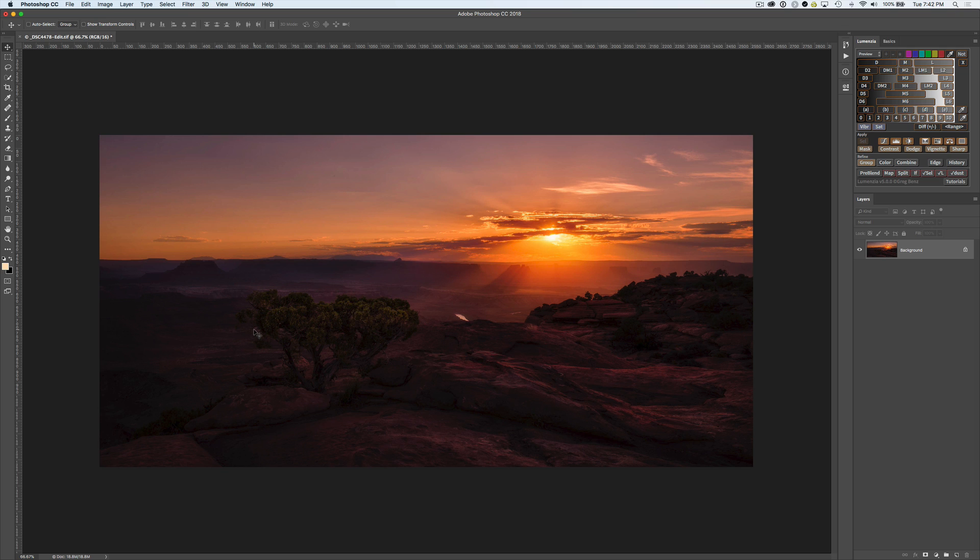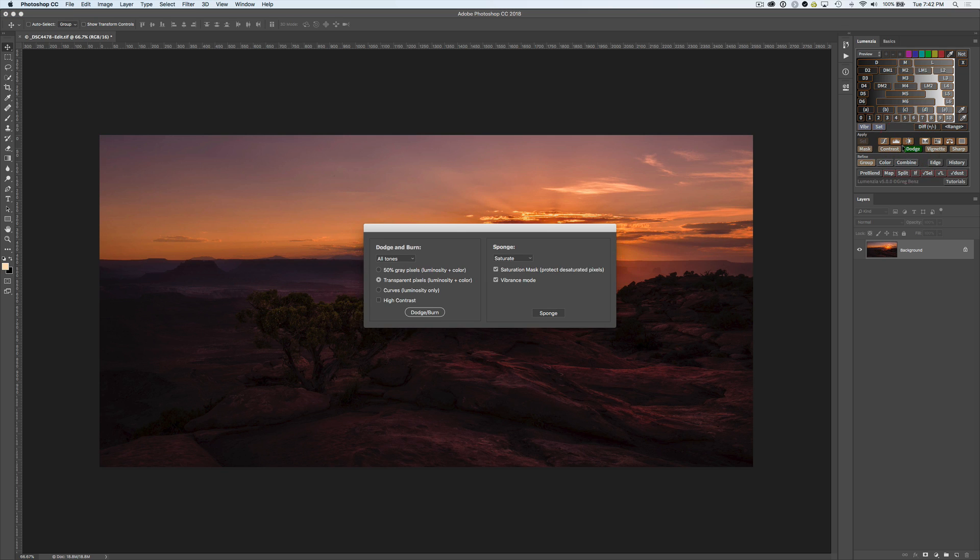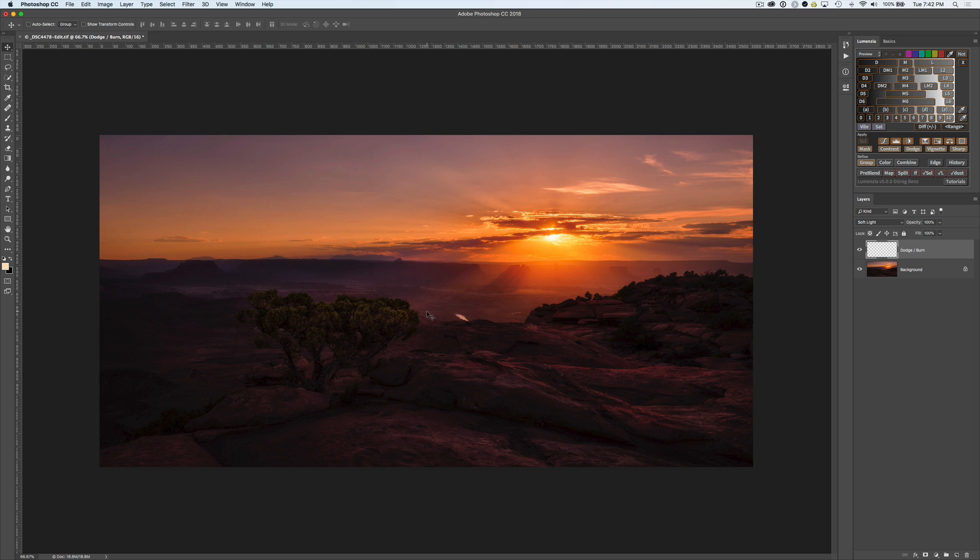So before we create that selection, though, let's quickly create a dodge burn layer so we have something to work with. I'm just going to create a regular transparent layer. We're ready to go.